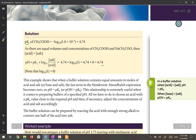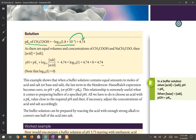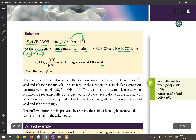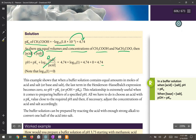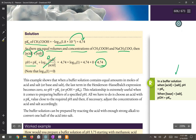The pKa is the negative logarithm of the Ka value, which is 4.74. Because there are equal volumes and concentrations of the acid and the base, the concentrations of acid and salt in the final solution are equal, so the logarithm term becomes 0, and pH = pKa = 4.74. This is very important: in a buffer solution, if the concentration of the acid and base are equal, the pH equals the pKa of the weak acid.